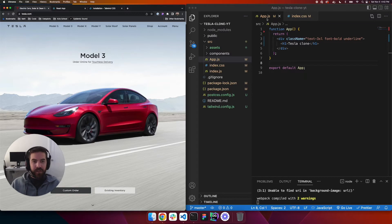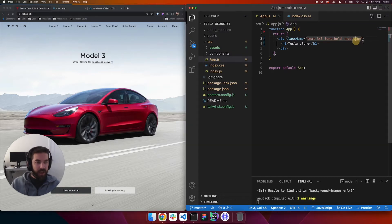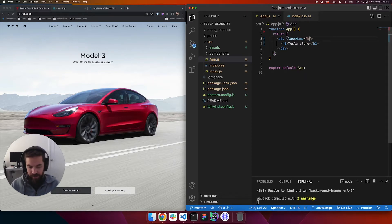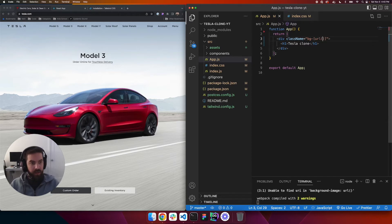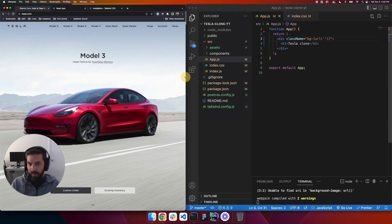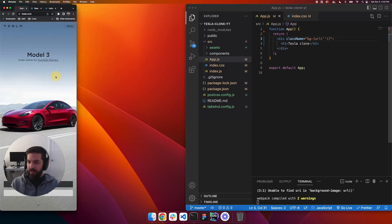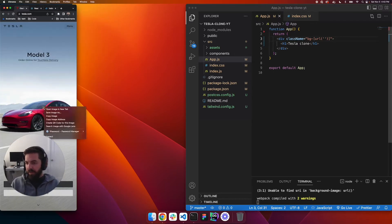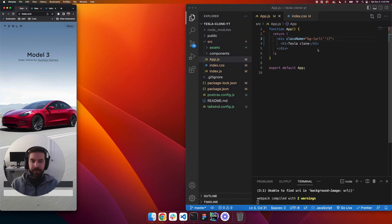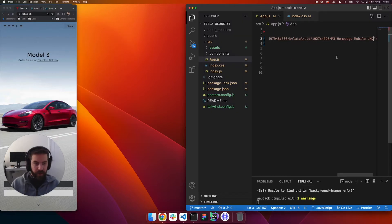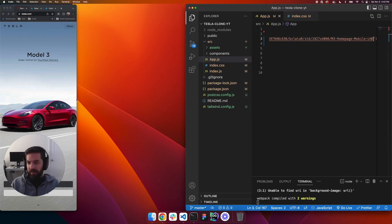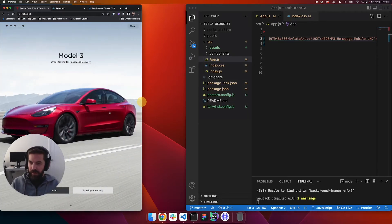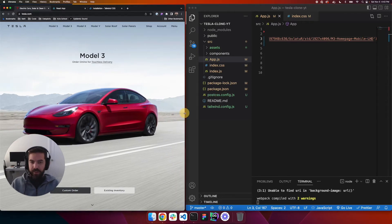The first thing we're going to do is go to app.js and delete out the existing content. We want to add a background image, so we'll add a background URL. We'll go to the Tesla website — when you make it small you'll notice it uses a separate image. We right-click and copy the image address and put that into the URL.